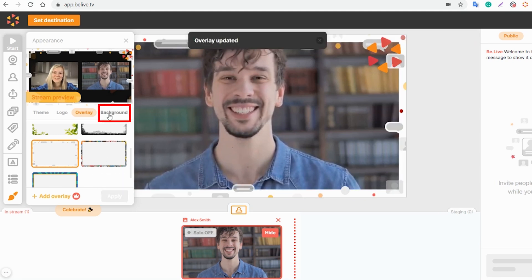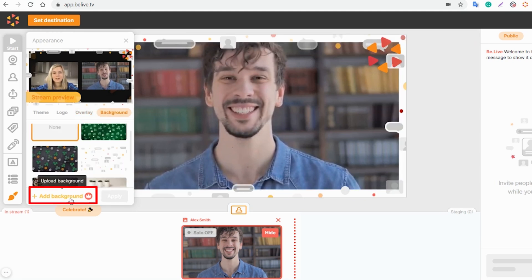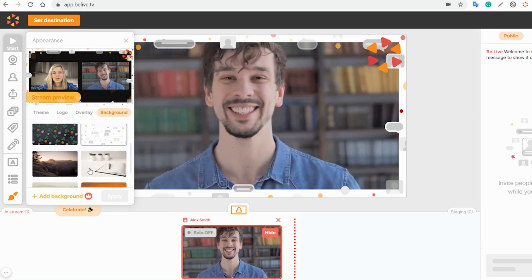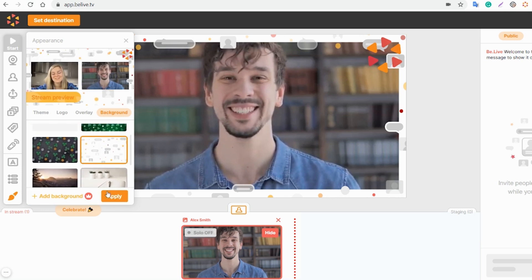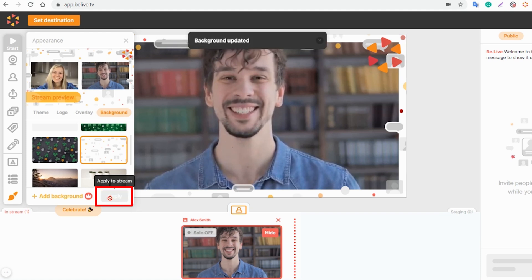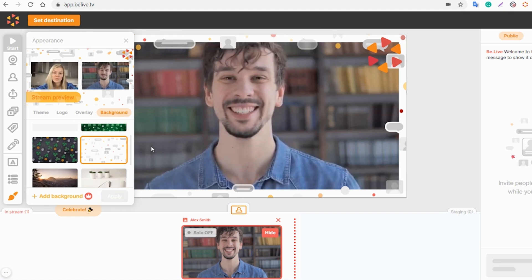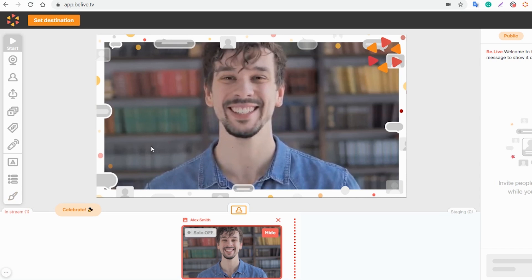And the last, but not least, background. You can also add your customized image. I'll pick one of the offered ones. And we're set! Please note that the background is something that is located behind your camera previews. To see it, you'll need to add two or more video sources to the broadcast.